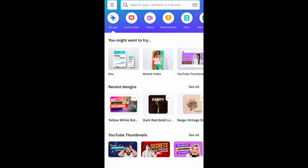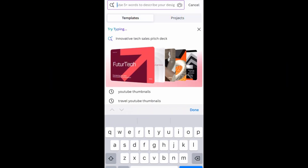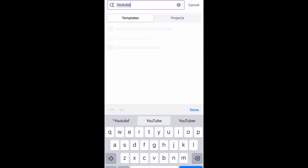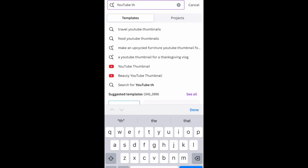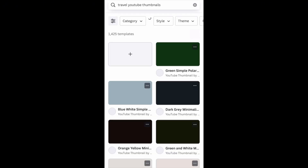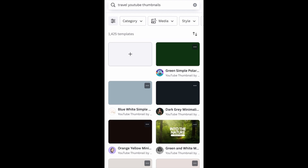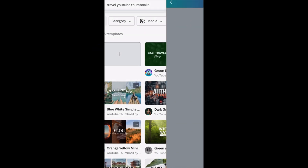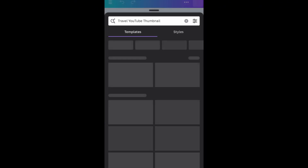When you open Canva, it will display your recent designs. What you need to do is come to the search bar and type 'YouTube thumbnail.' Once you tap on YouTube thumbnail and allow it to display, you need to click on the blank thumbnail — the white one with a plus sign on it.